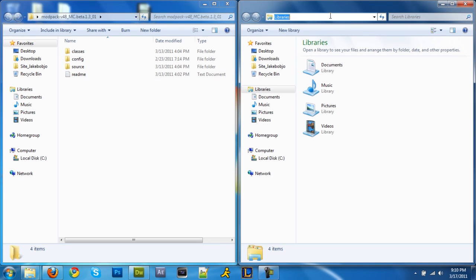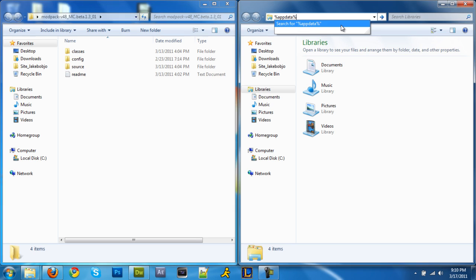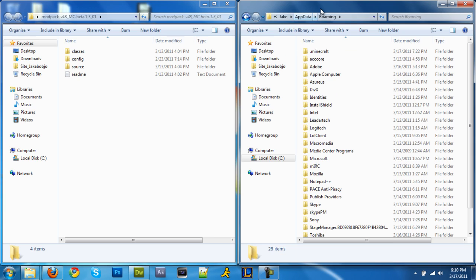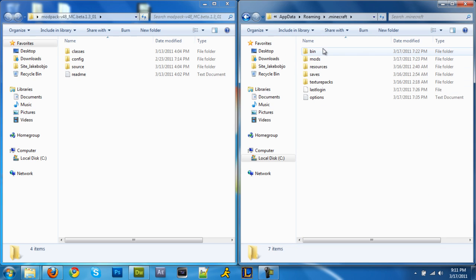Now go to the address bar. Type in percent app data percent, and then click enter. Dot minecraft.